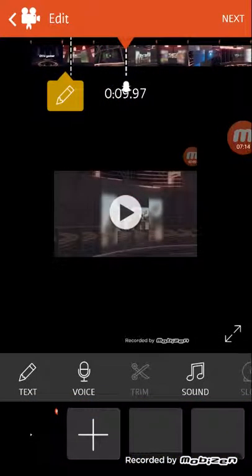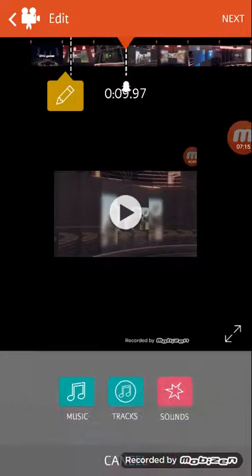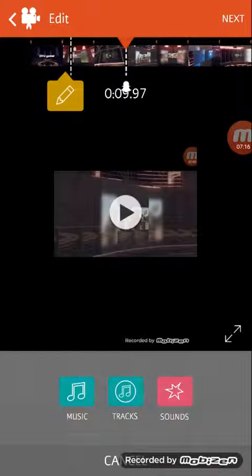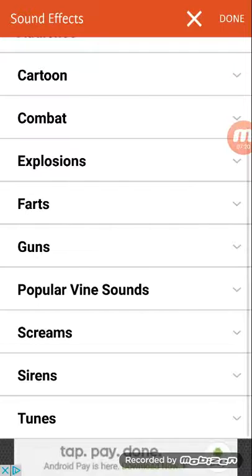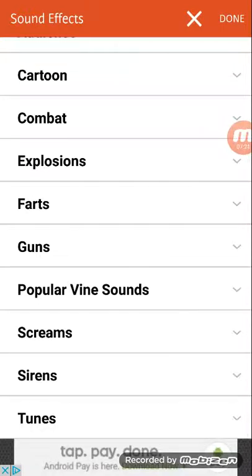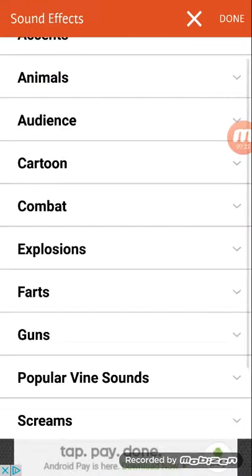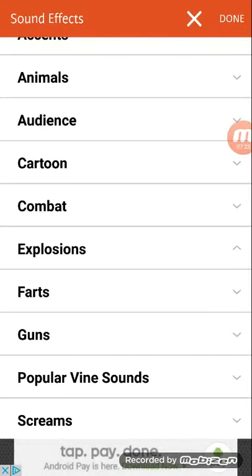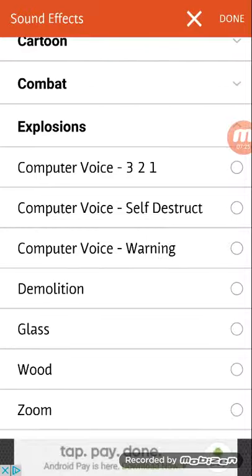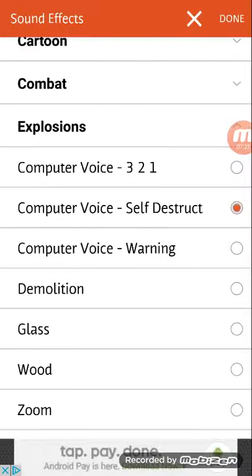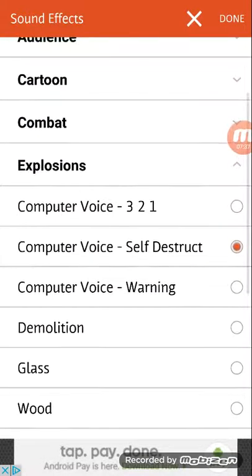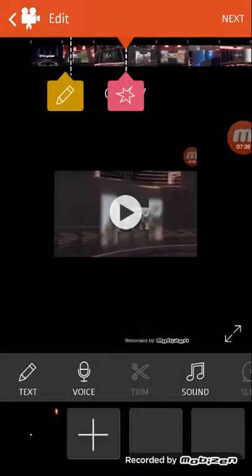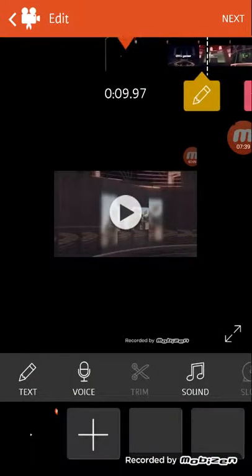And then you find another bit where you want like a sound or anything. So I'm going to use sounds. You can have fart, scream, sirens, explosions. I got an explosion. Self-destruct sequence activated. So there we go I've used that. So let's watch it from the start.